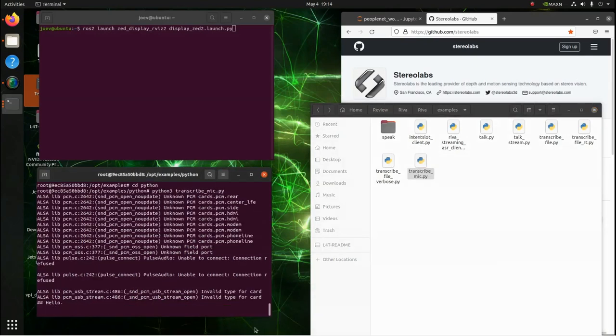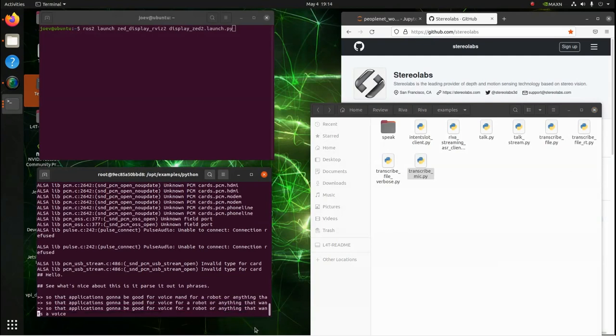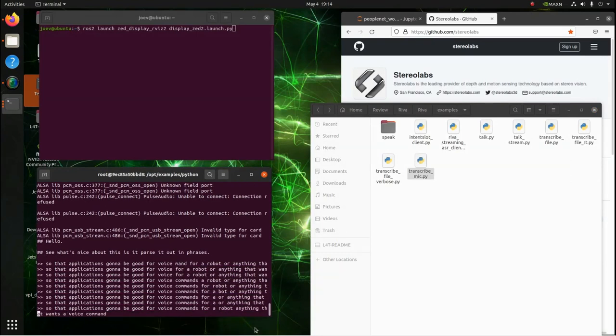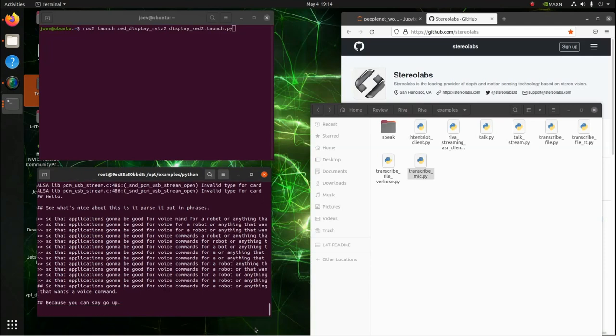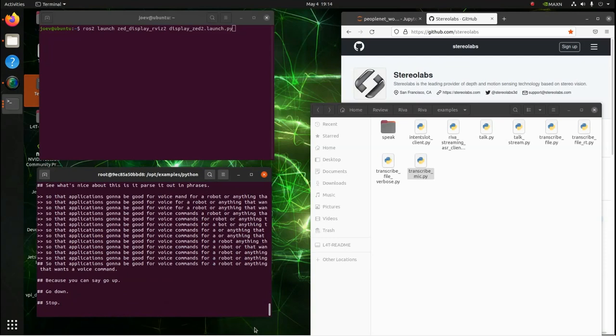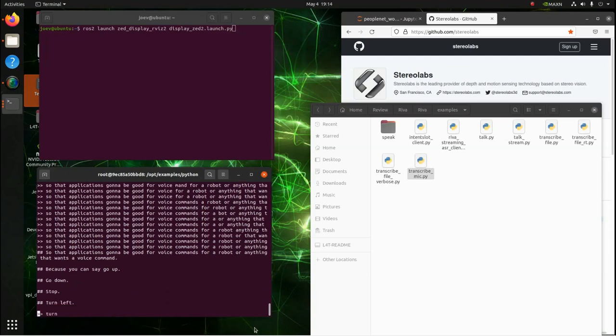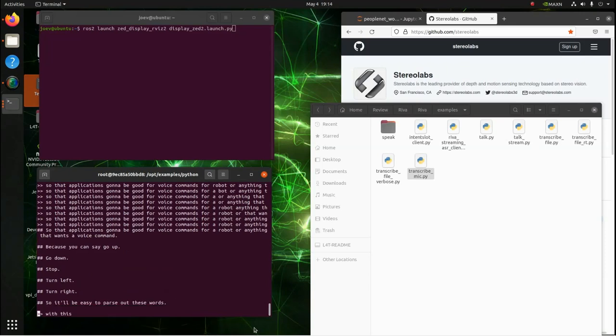Hello? See, what's nice about this is it parses it out in phrases. So the application is going to be good for voice commands for a robot or anything that wants a voice command. Because you can say go up, go down, stop, turn left, turn right. So it'll be easy to parse out these words with this Python application.